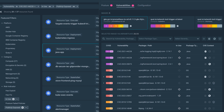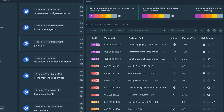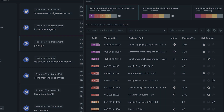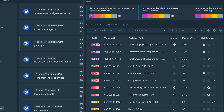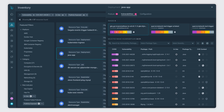All resources are enriched with findings such as publicly exposed, in-use packages, fixable and exploitable vulnerabilities, and misconfigurations that can help you prioritise your riskiest resources first.